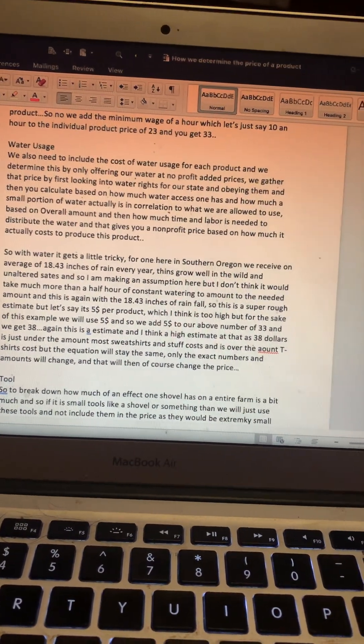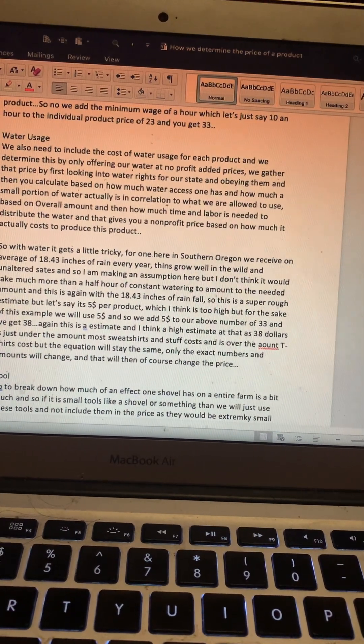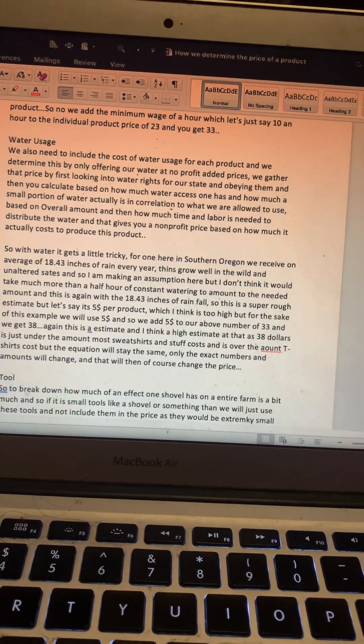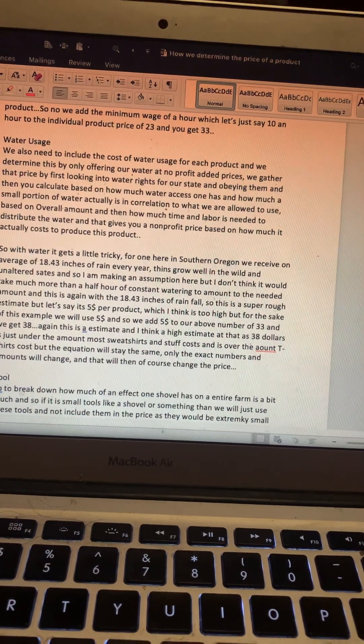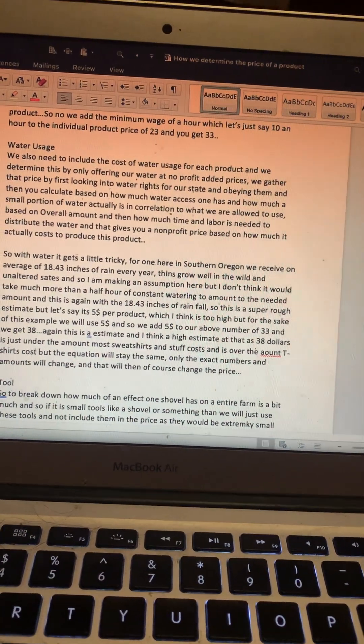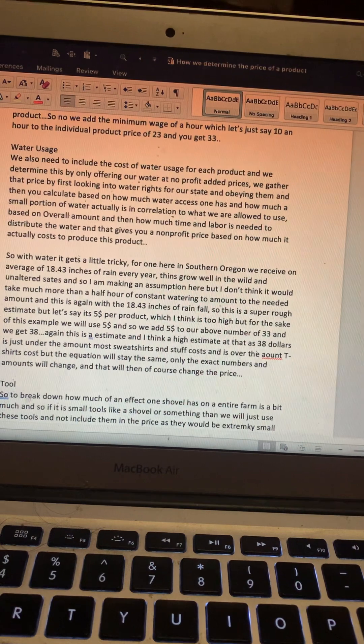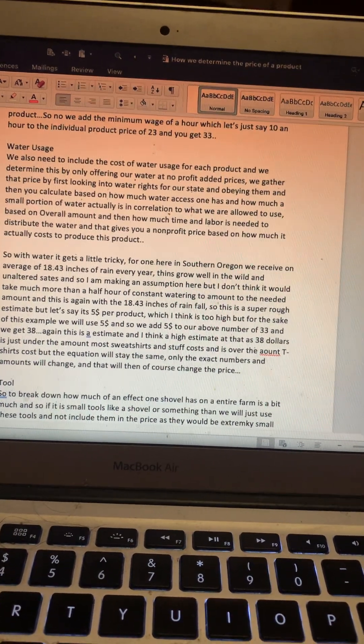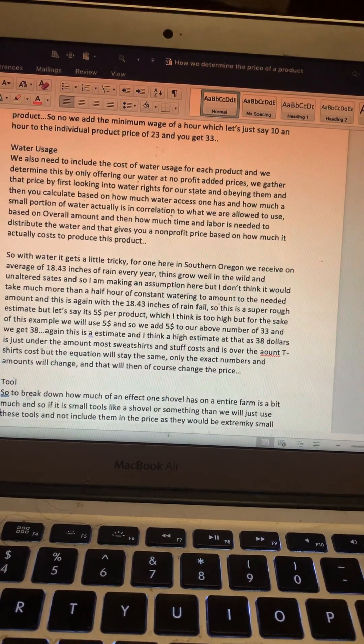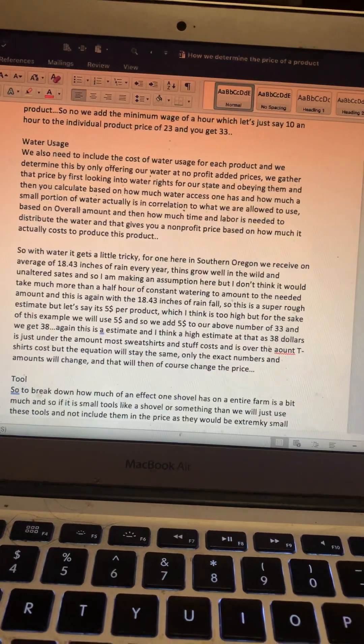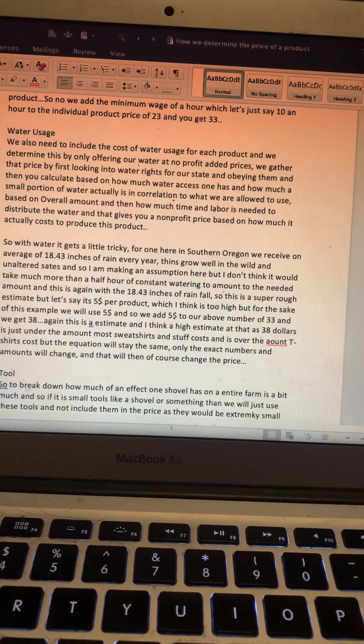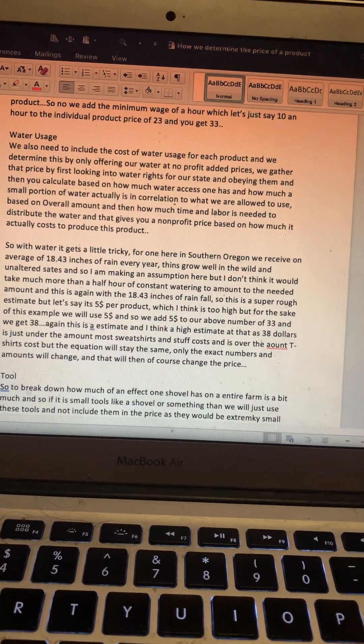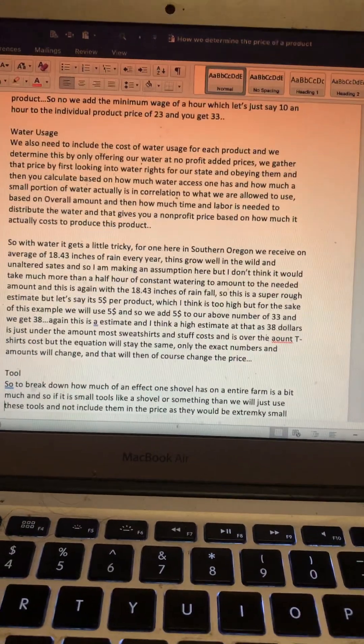So this is a super rough, high estimate, I think. But let's say it's $5 per product, which I think is too high, but for the sake of this example we'll use $5. So we add that $5 to our above number of $33 and we get $38. Again, this is a high estimate. It's an estimate; I think it's a high estimate at $38, but it's just under the same.